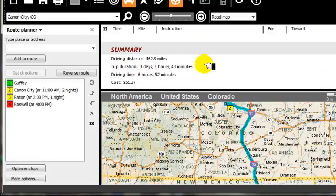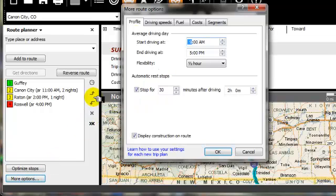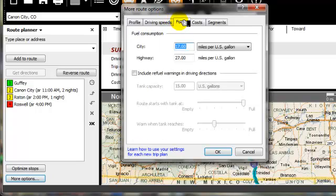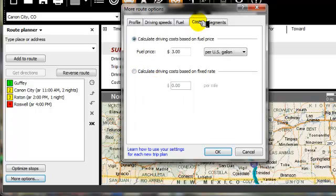It gives me a summary of how many miles I will be driving, the duration of the trip, how long it's going to take. The cost estimate came from the more options where I can actually put in how many city and highway miles I get on my vehicle, and we can estimate the cost of gasoline based on what you drive.